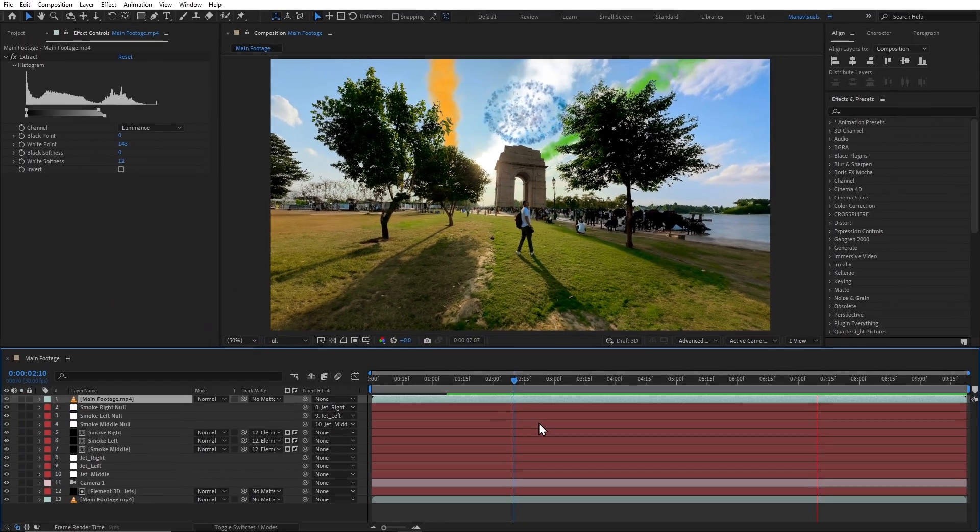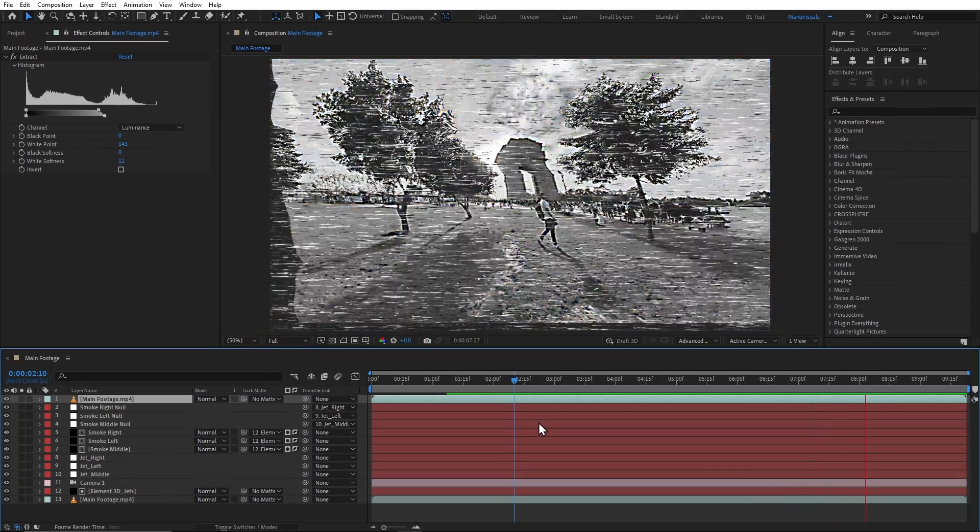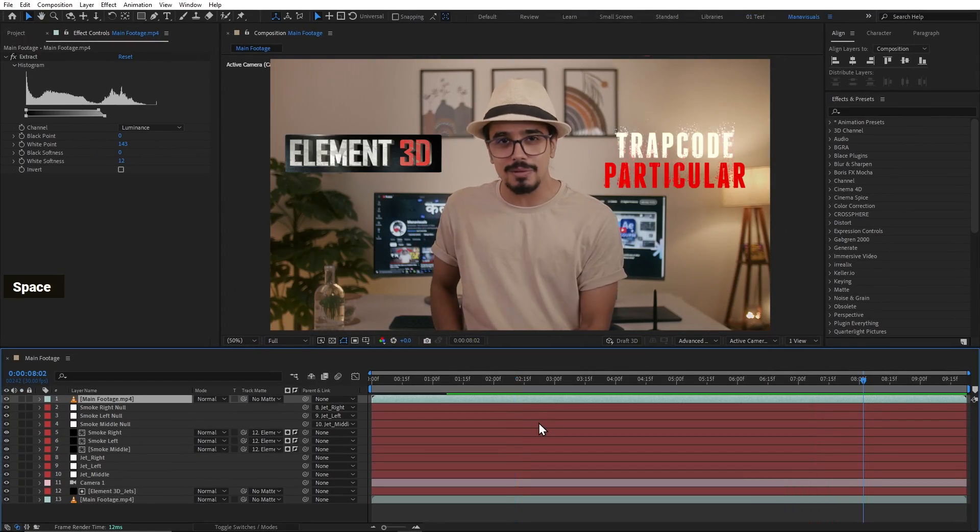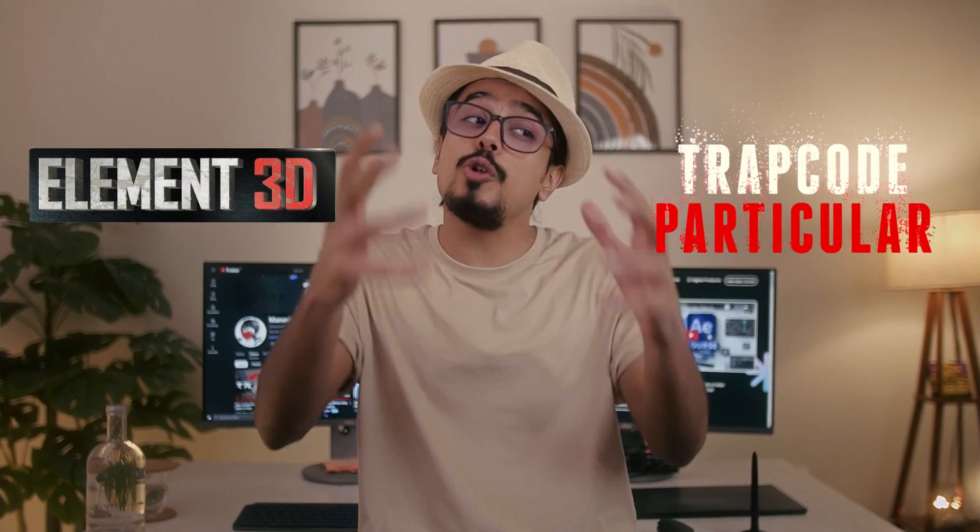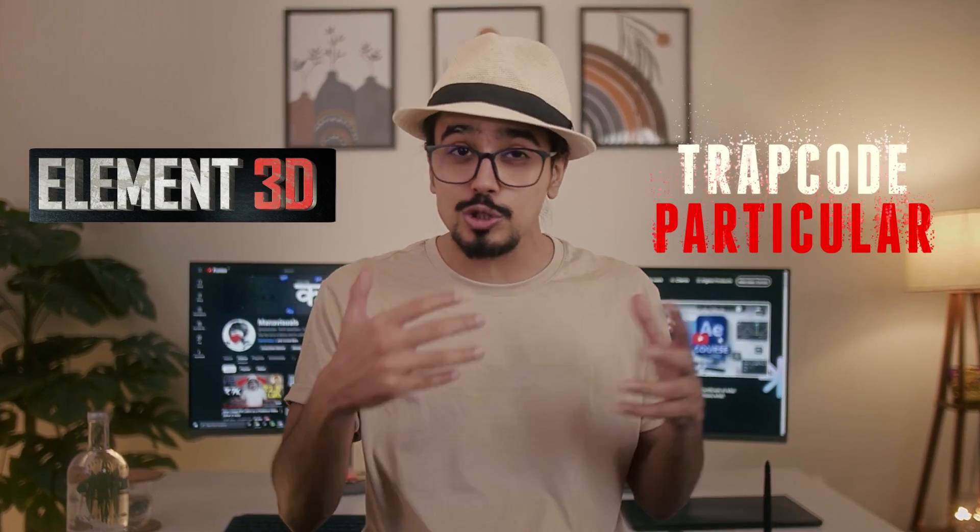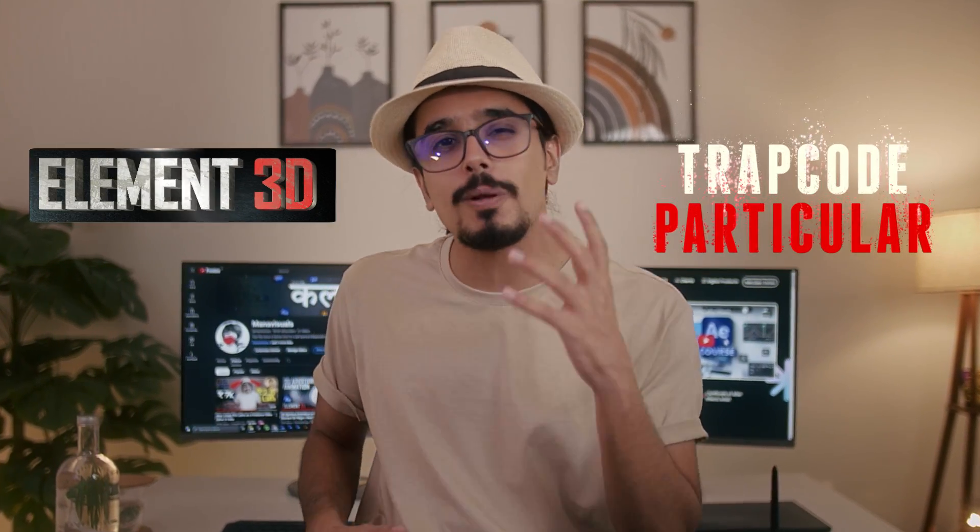This whole scene we will create in Adobe After Effects with the help of these two third-party plugins. This will also help you learn about these two super powerful plugins.